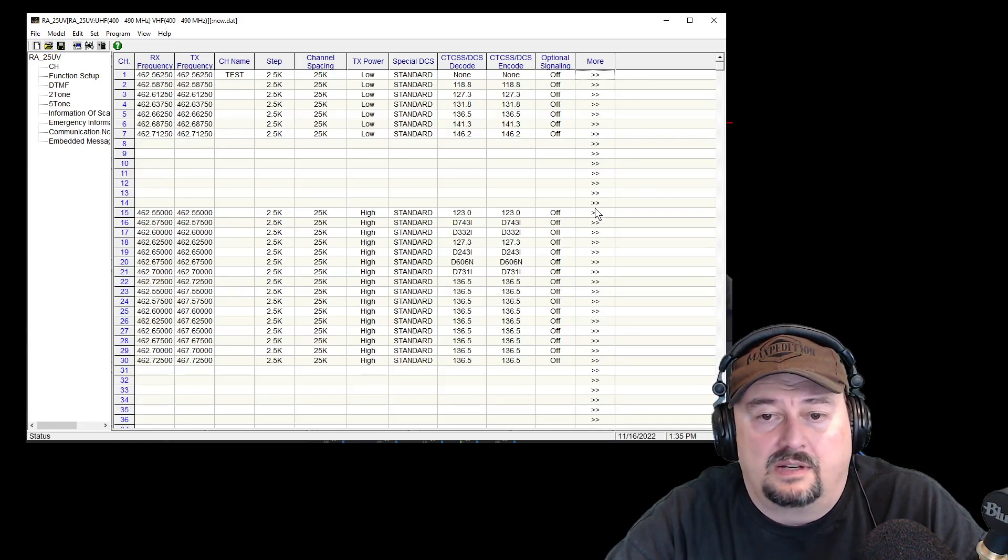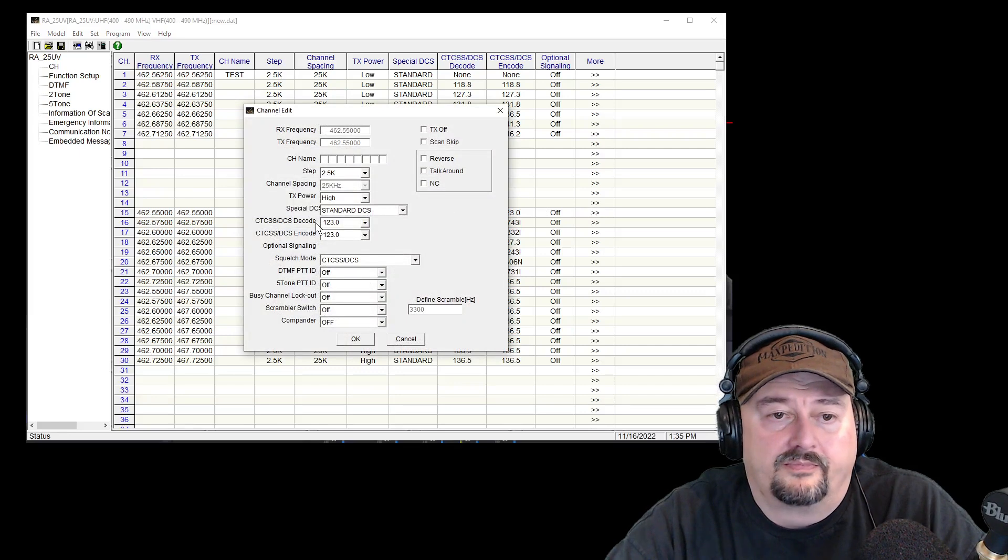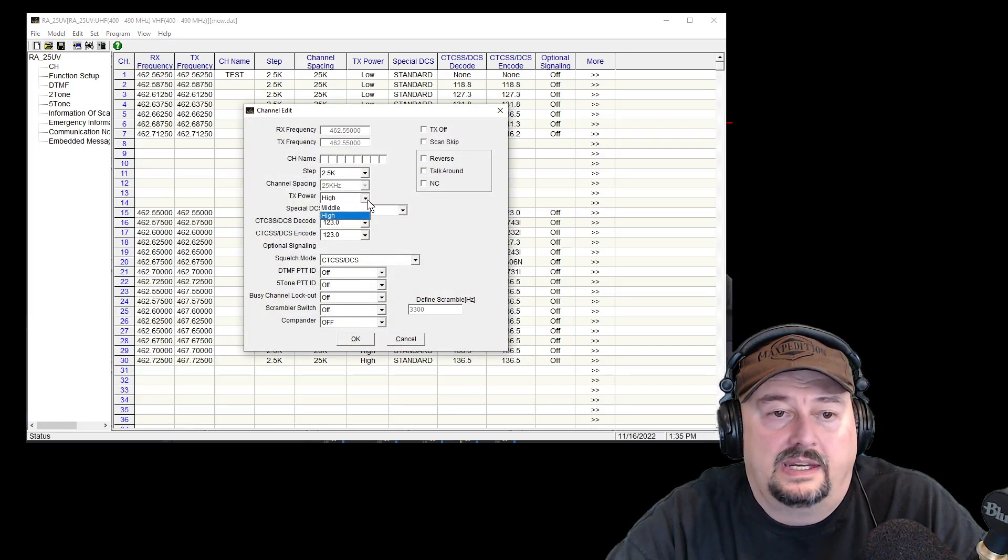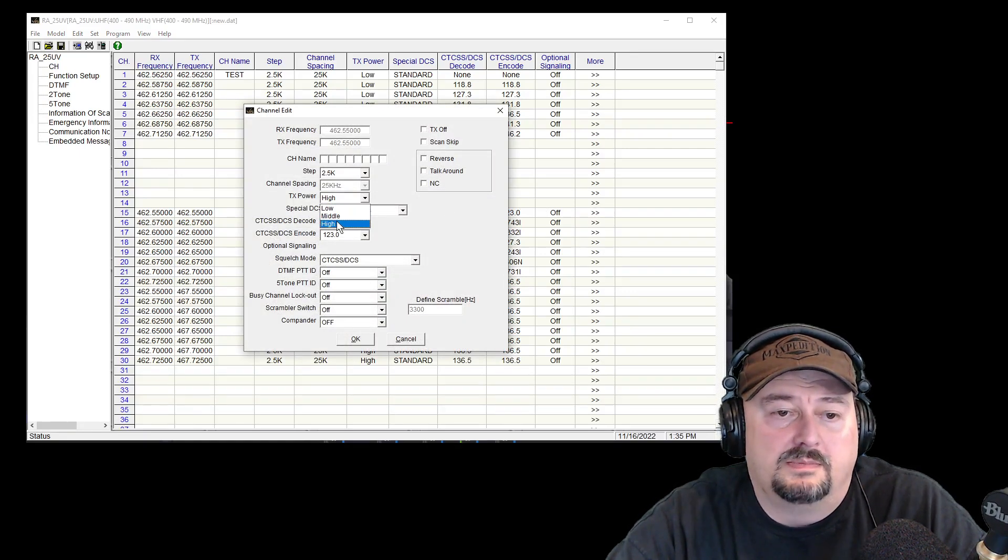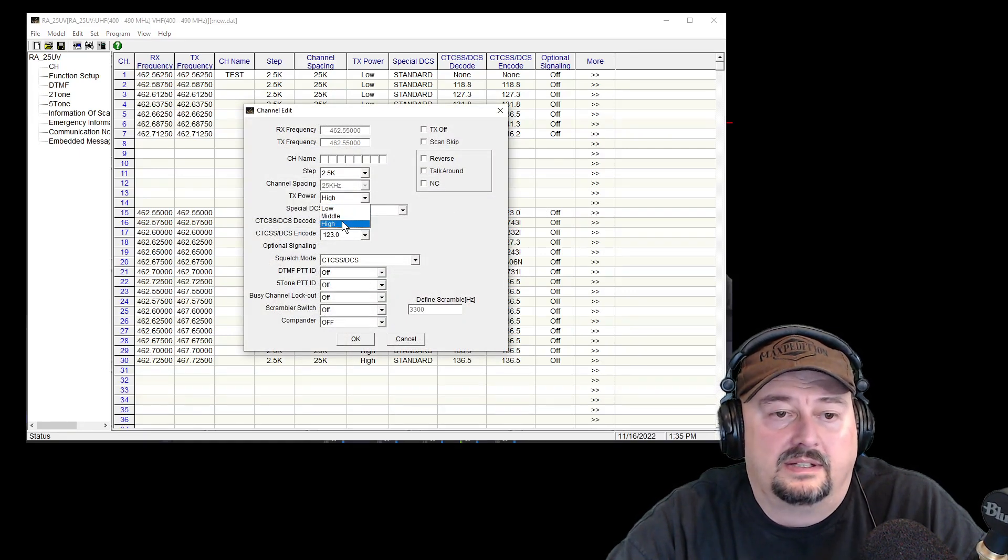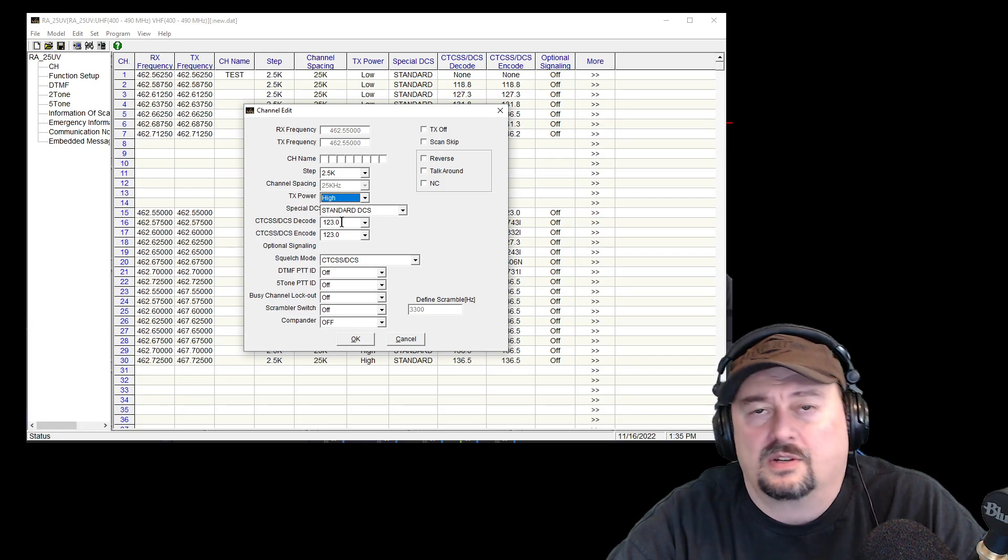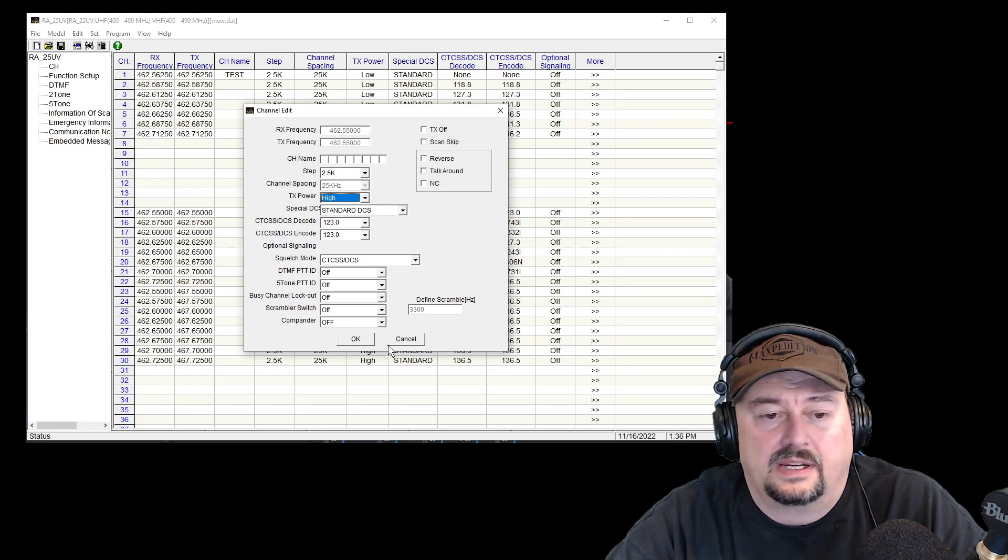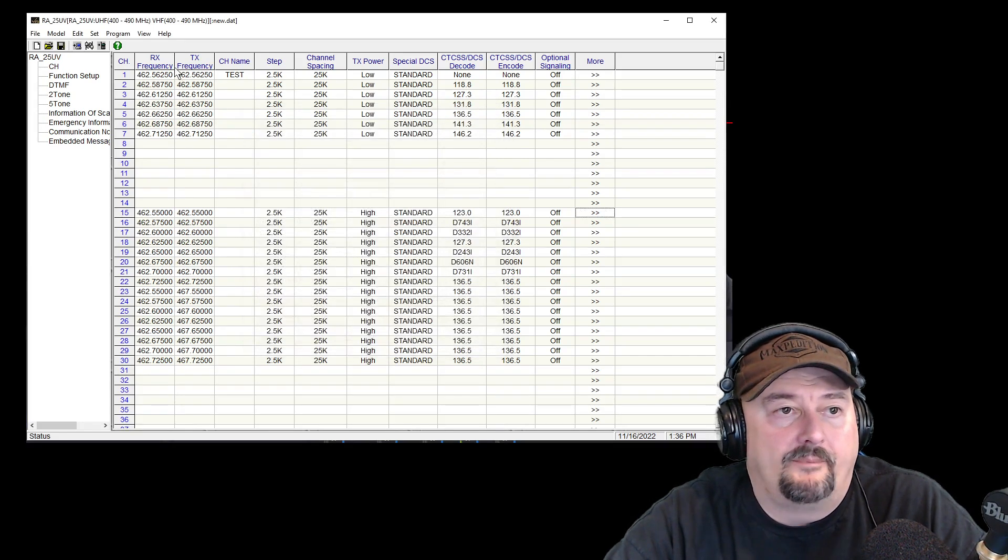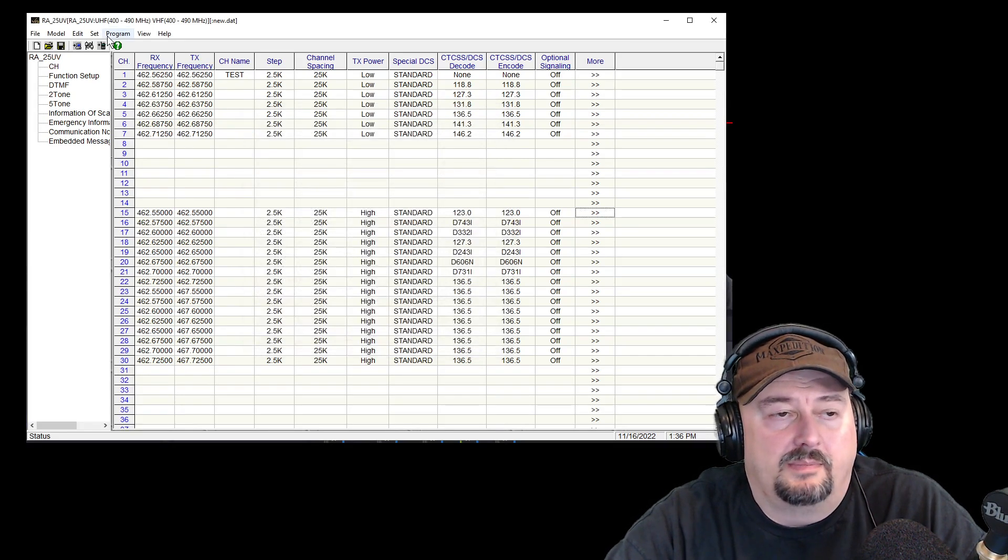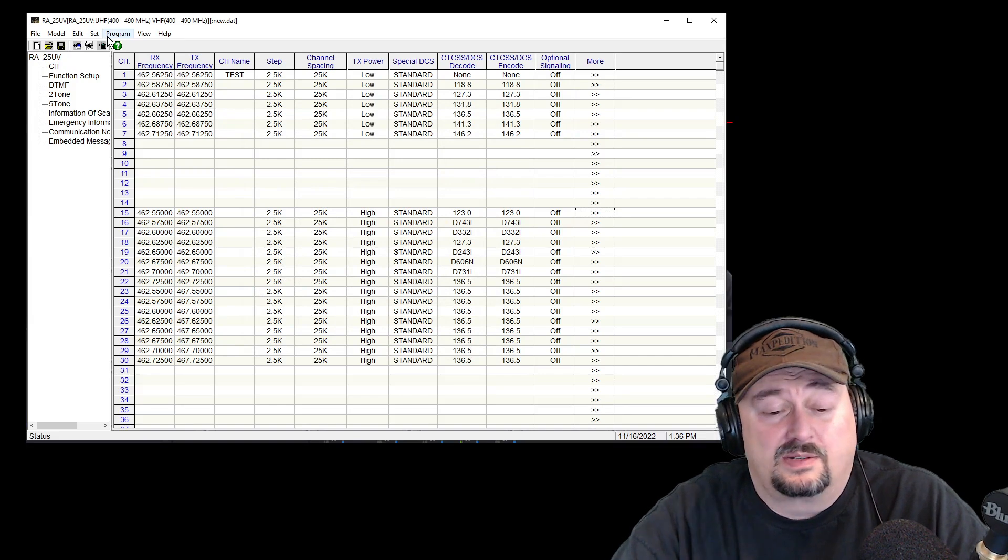I'm going to take a quick look at this one and just see if we can adjust the power and here I can switch my power from low to middle to high. We're going to just go ahead and leave it on high. I'm going to hit okay and then I'm going to have to come back up here because I turned the radio off. I don't believe that we're connected.